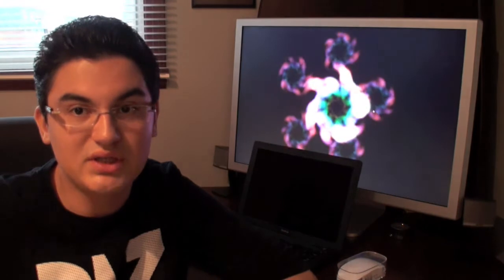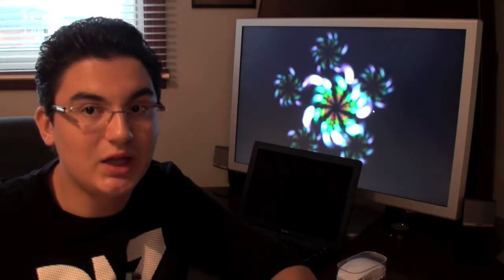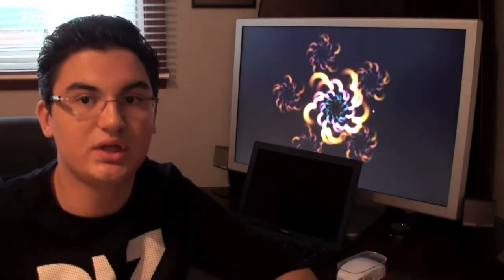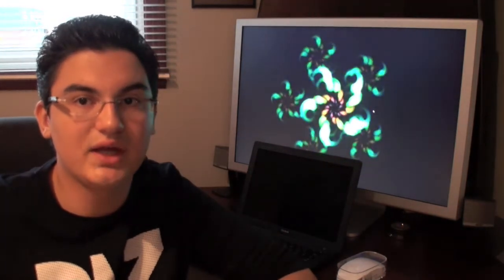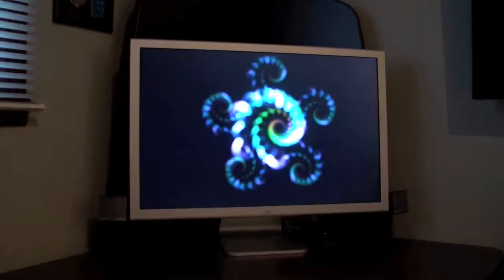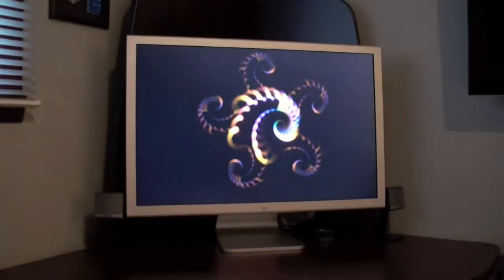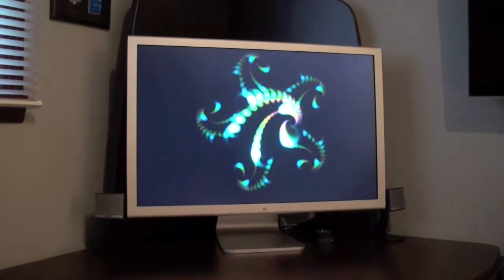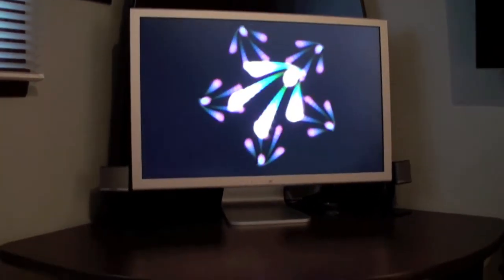My Mac Pro is truly a beast computer and I love using it every day at home for video editing or anything else. So this is my basic Mac Pro setup.